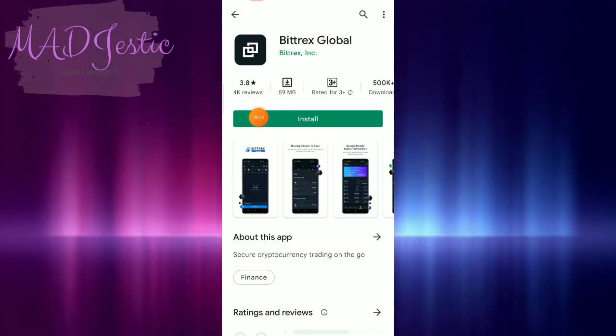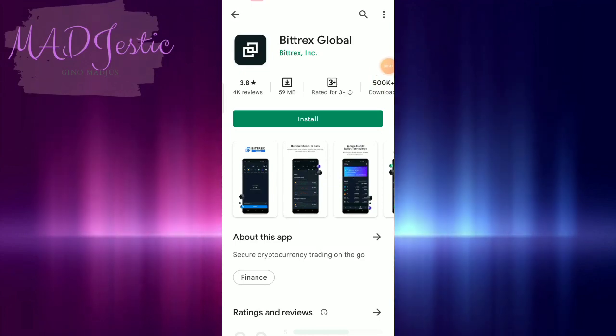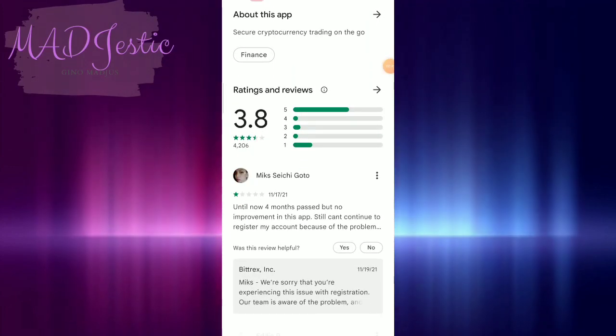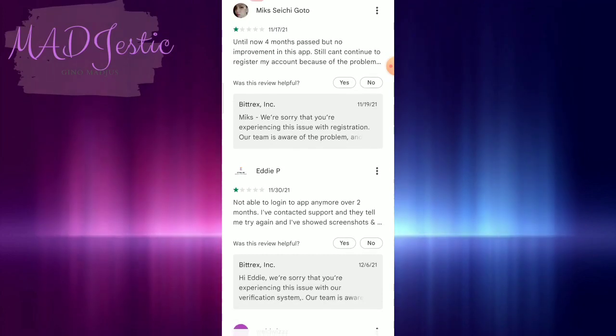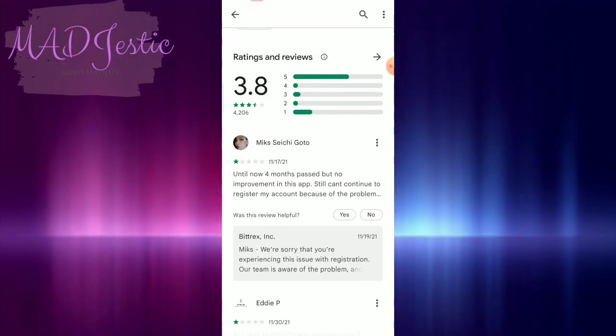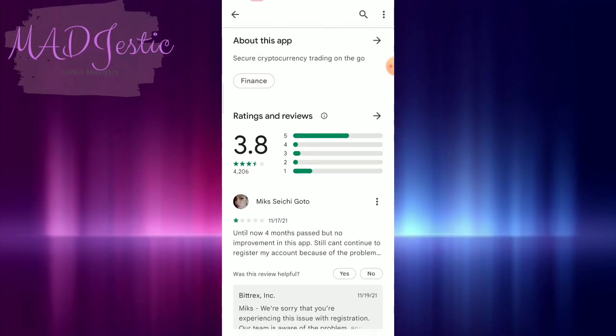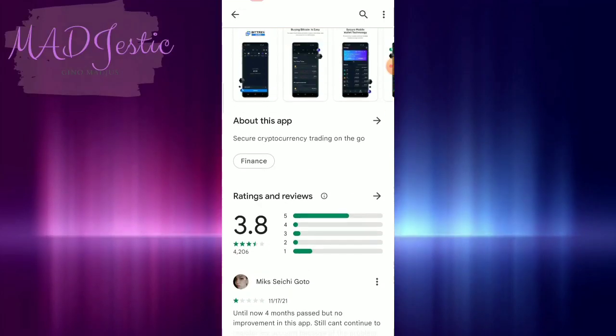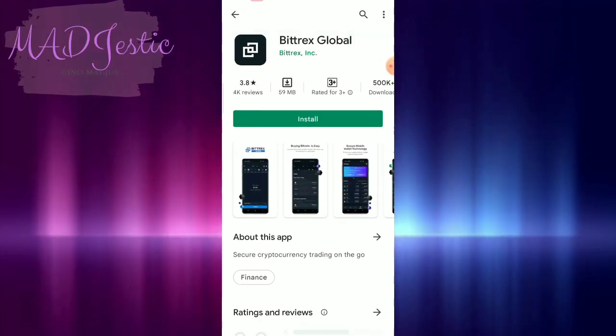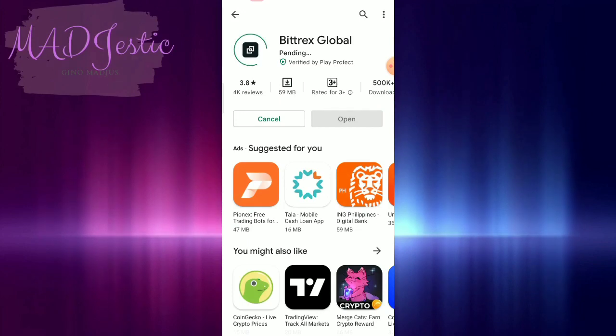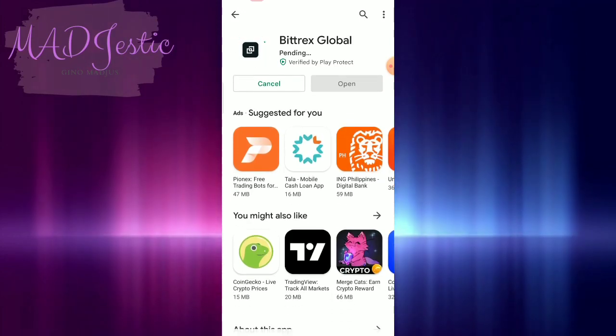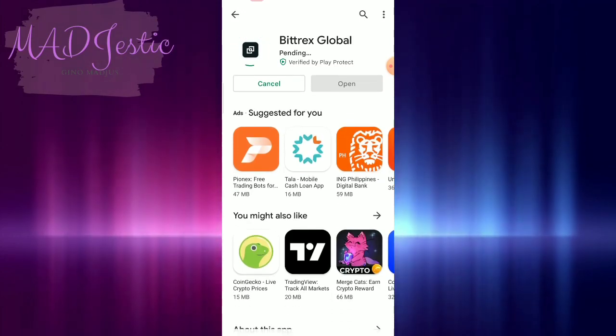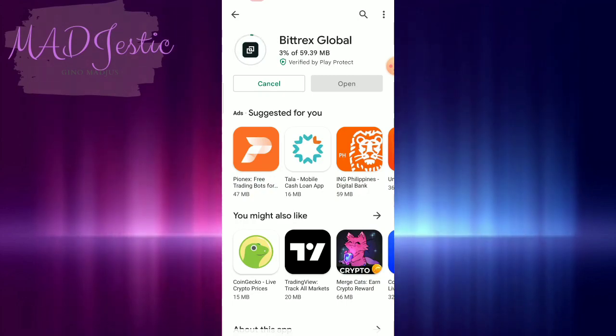Although, the rating is low because the application has problems regarding registration or sign-in. We'll check it out. This was from last month November. If not, we will try on their website instead. They have a website anyway, but let's try the application first for faster access.